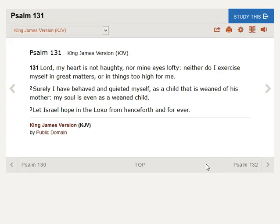Psalm 131: Lord, my heart is not haughty, nor mine eyes lofty. Neither do I exercise myself in great matters, or in things too high for me.